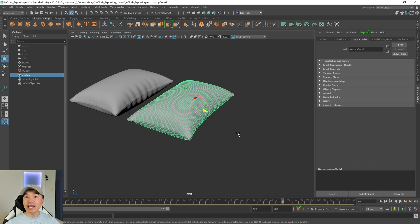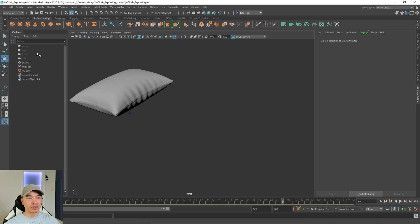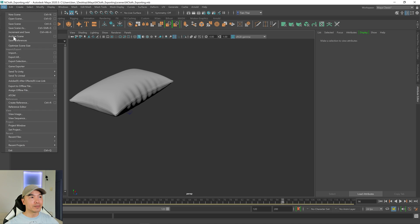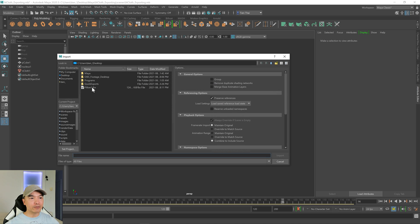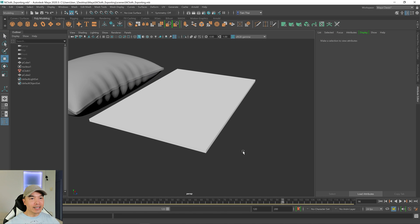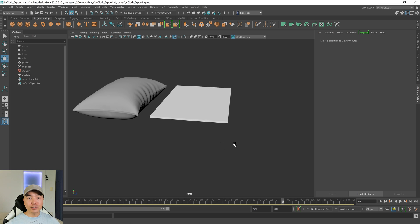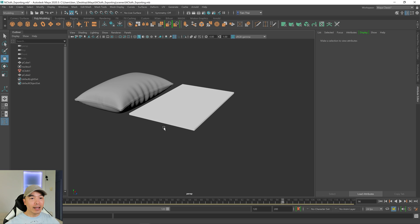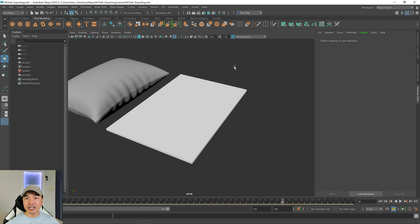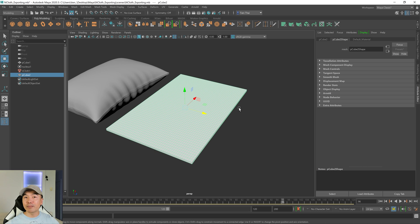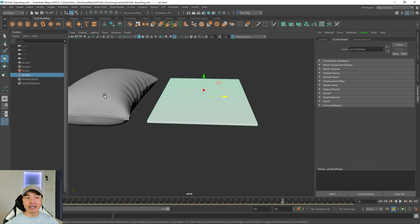Let's delete this and re-import it. The reason I'm deleting it is that Maya doesn't really like it when it has two objects named the same thing. So file, import, and we're looking for our pillow one FBX. And there is our pillow — but right away we have a couple of issues. The first one's pretty obvious: it looks nothing like our pillow. The second is that it lost the material connection. We can add the material back on easily, but we still have the issue that it doesn't look anything like this. So let's delete this.